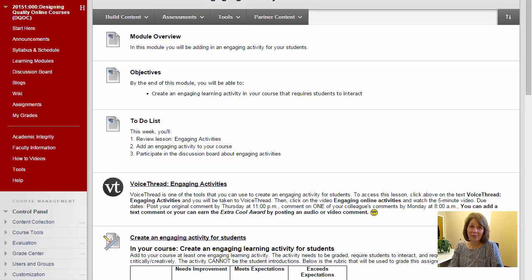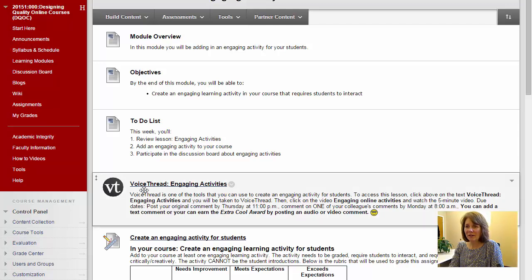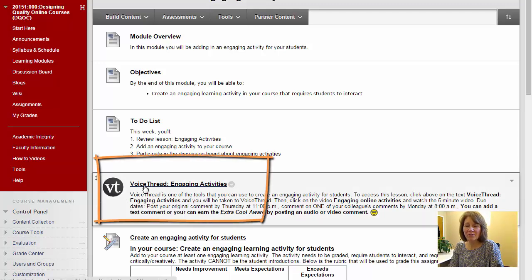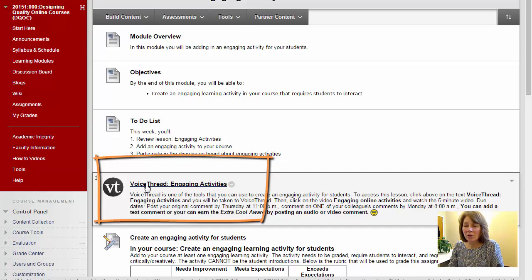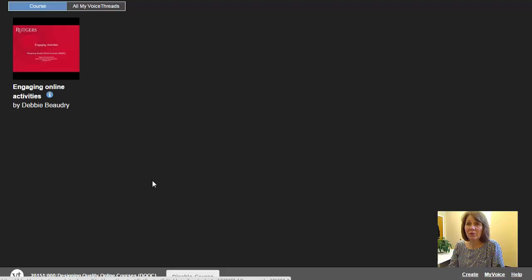In this video you'll learn how to add a comment to a VoiceThread. I have an assignment in Blackboard and right here I can see my VoiceThread activity. I will click on VoiceThread and it will pass me through to the VoiceThread website.